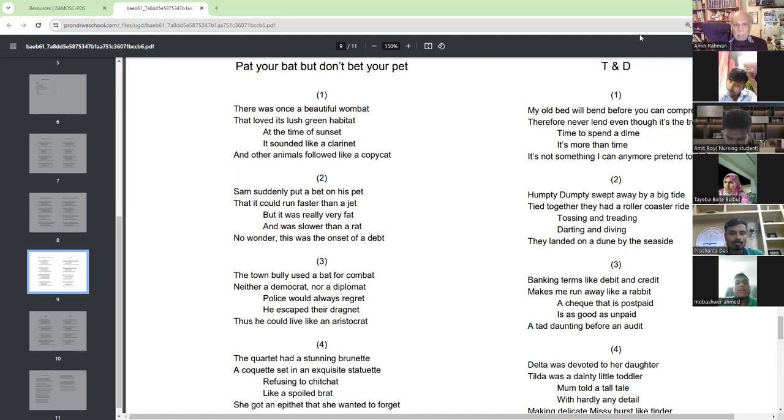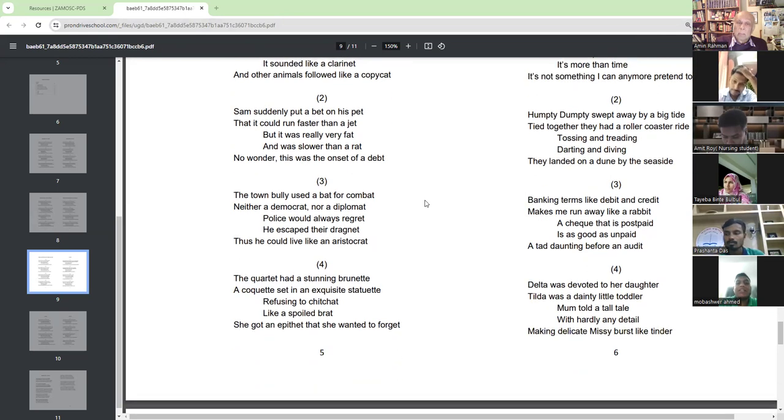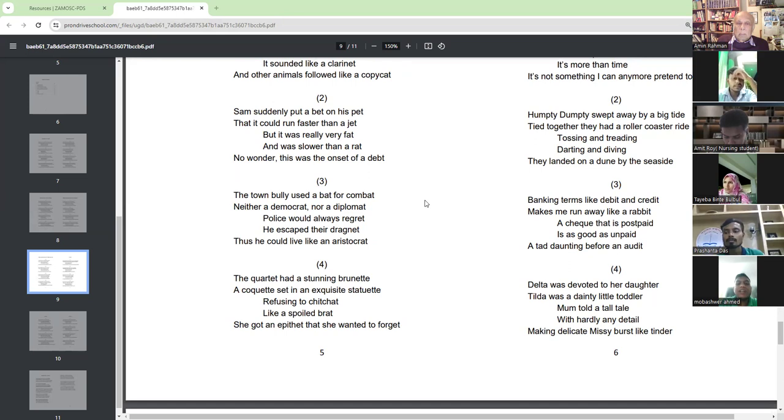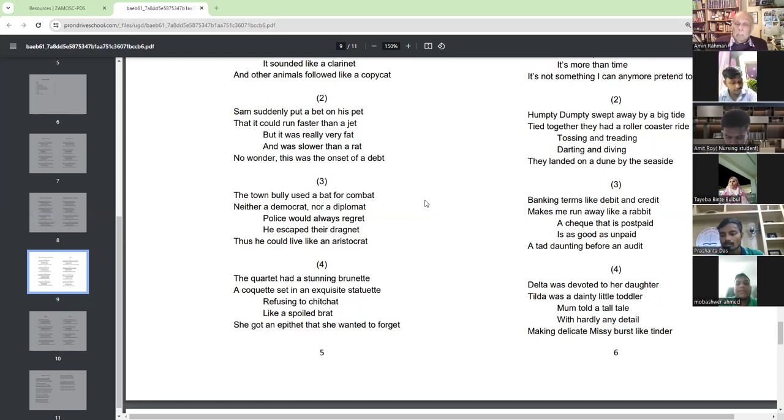No wonder this was the onset of a dip. The town bully used a bet for combat, neither a Democrat nor a diplomat. Bullitt would always regret he escaped their dragnet. Thus, he could live like an aristocrat.